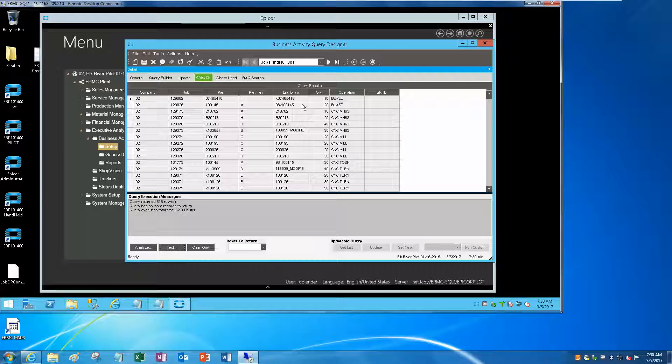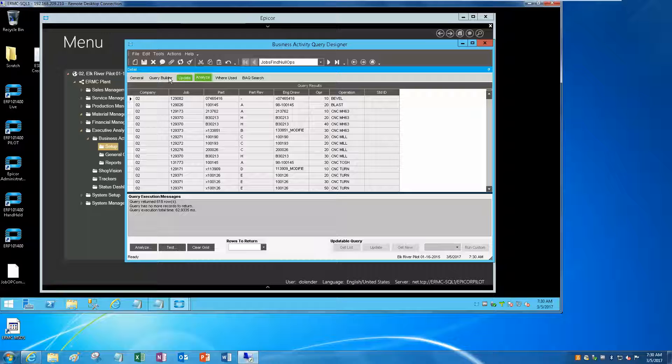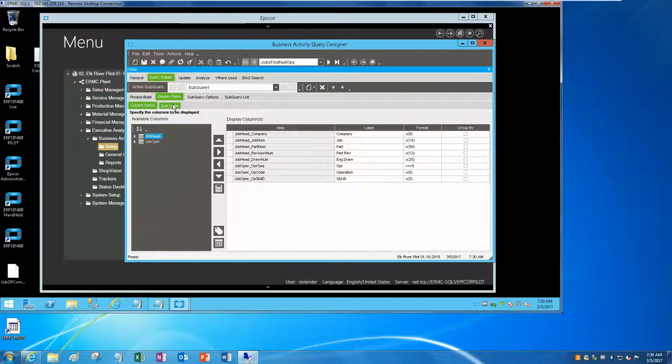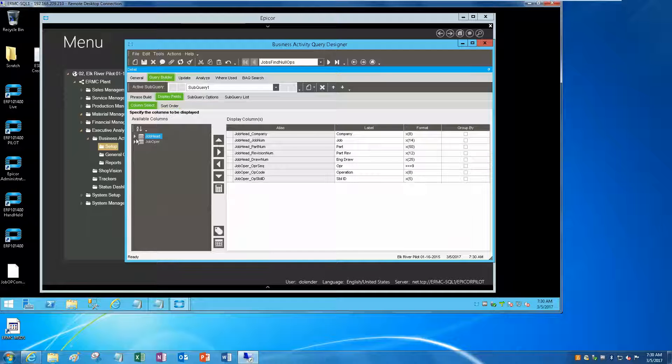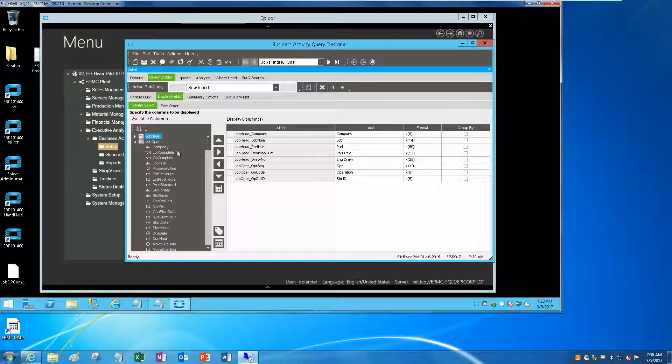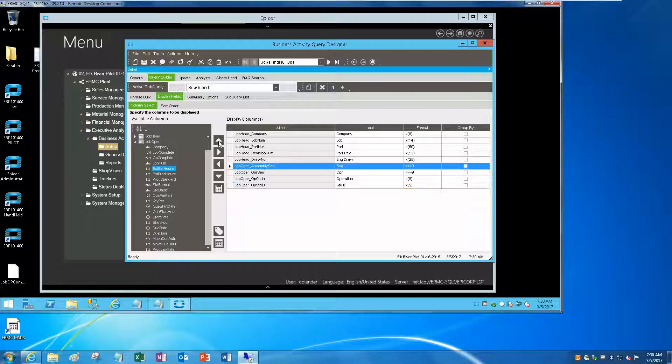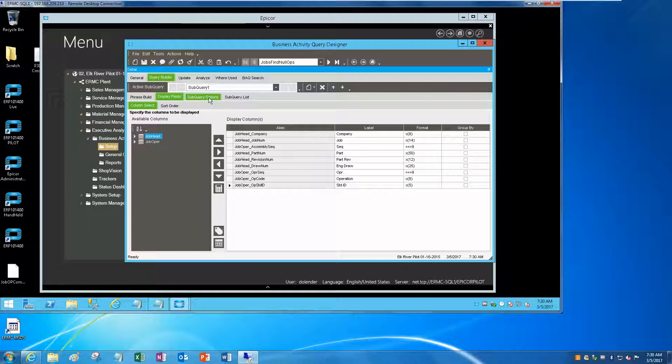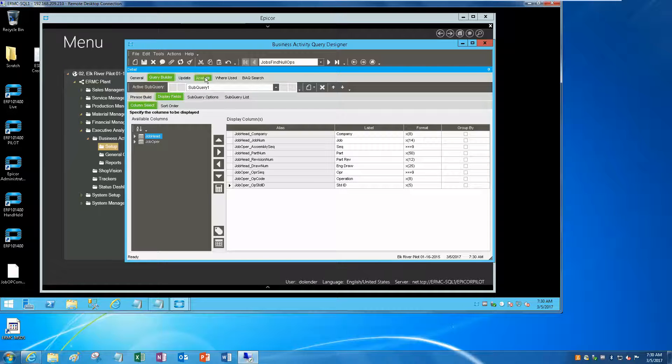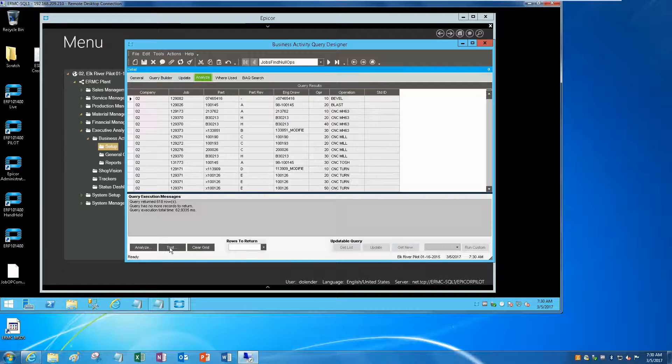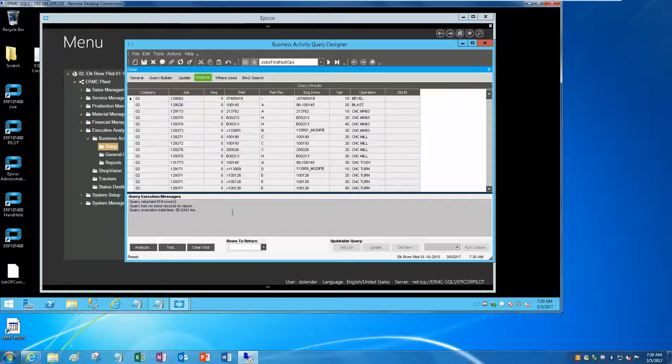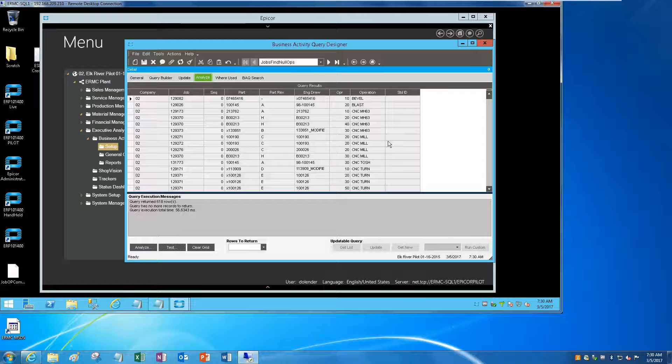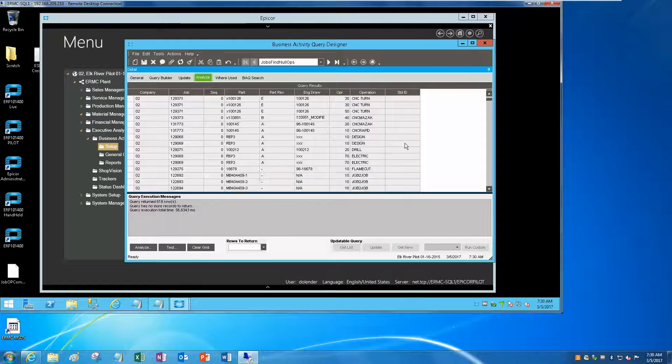So now all of our assemblies are going to be zeros. And I suppose I could show that somewhere, couldn't I? Here, assembly sequence, put that right under job number. So test it and you can see all of our assembly sequences are zeros.